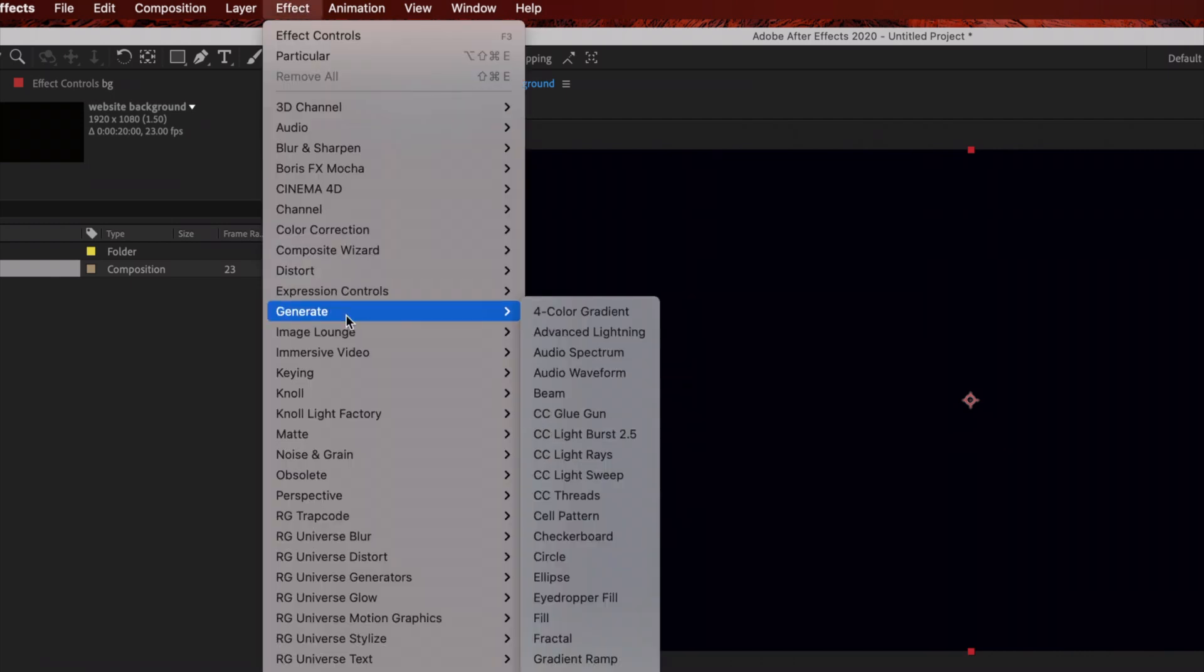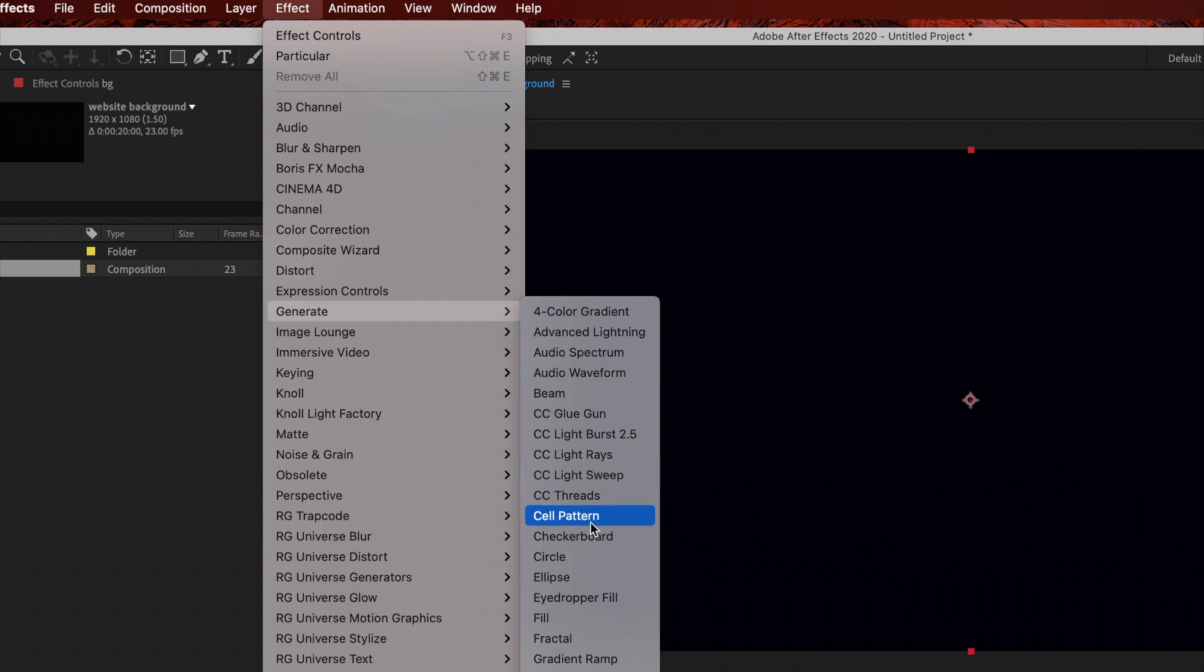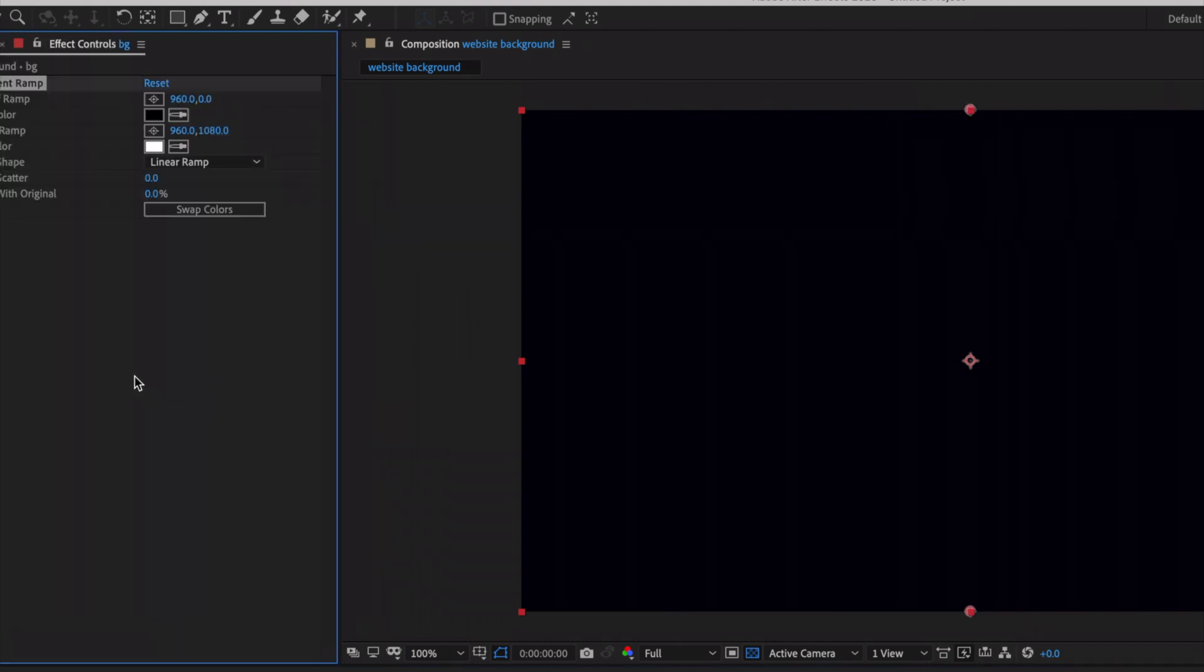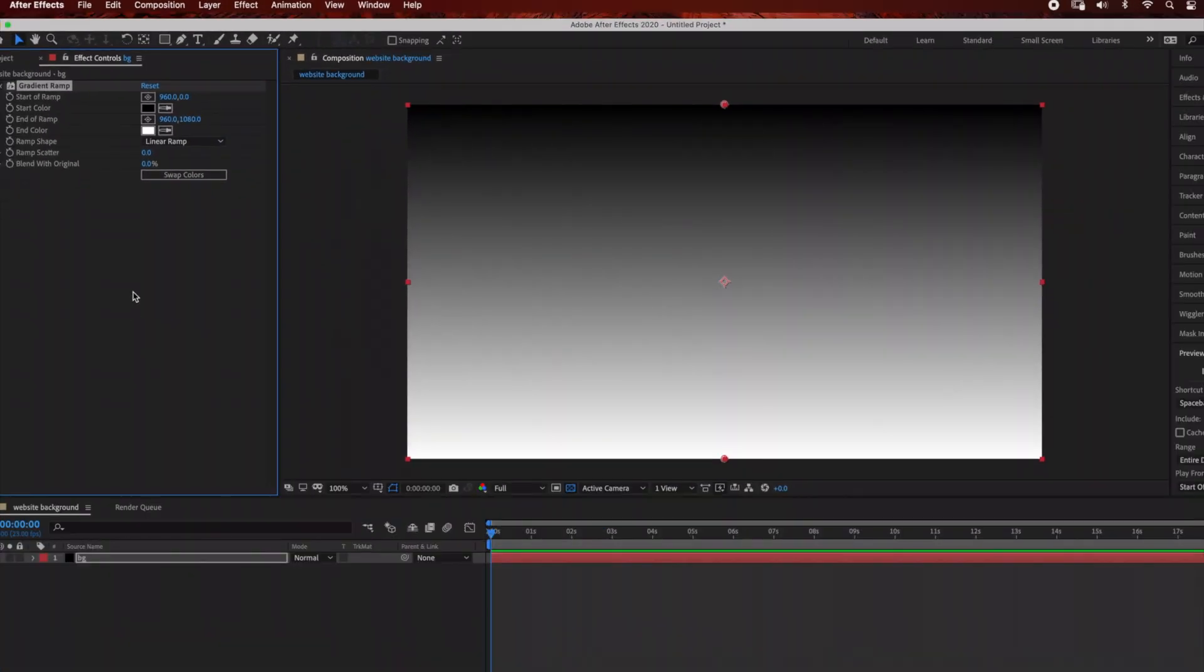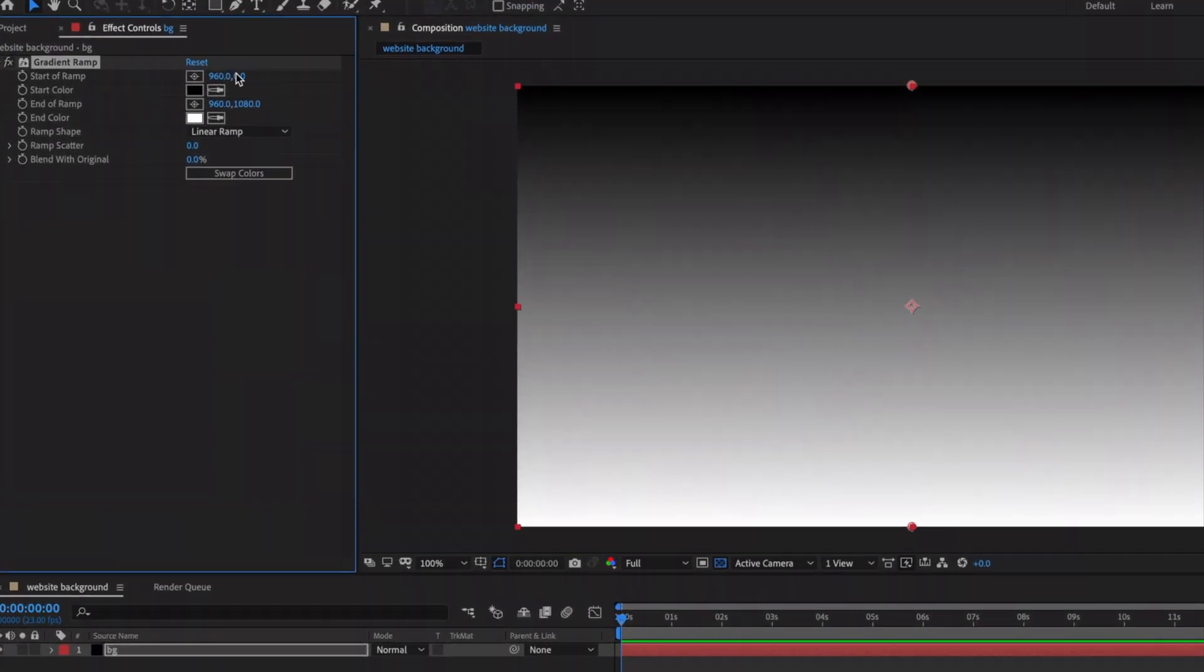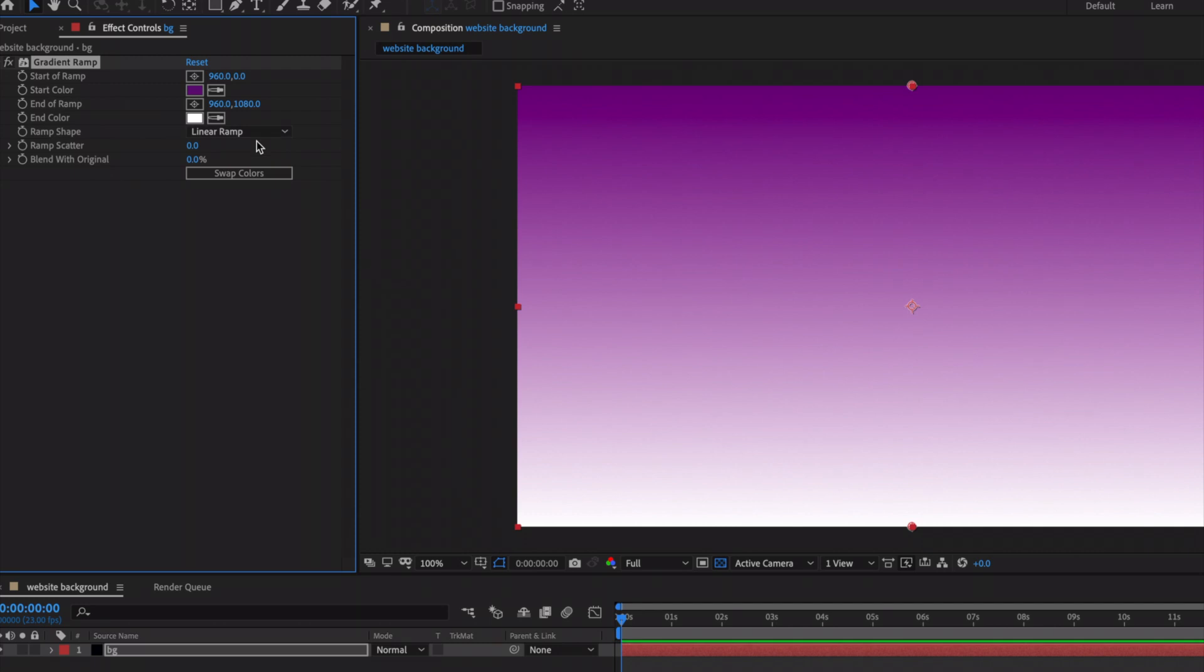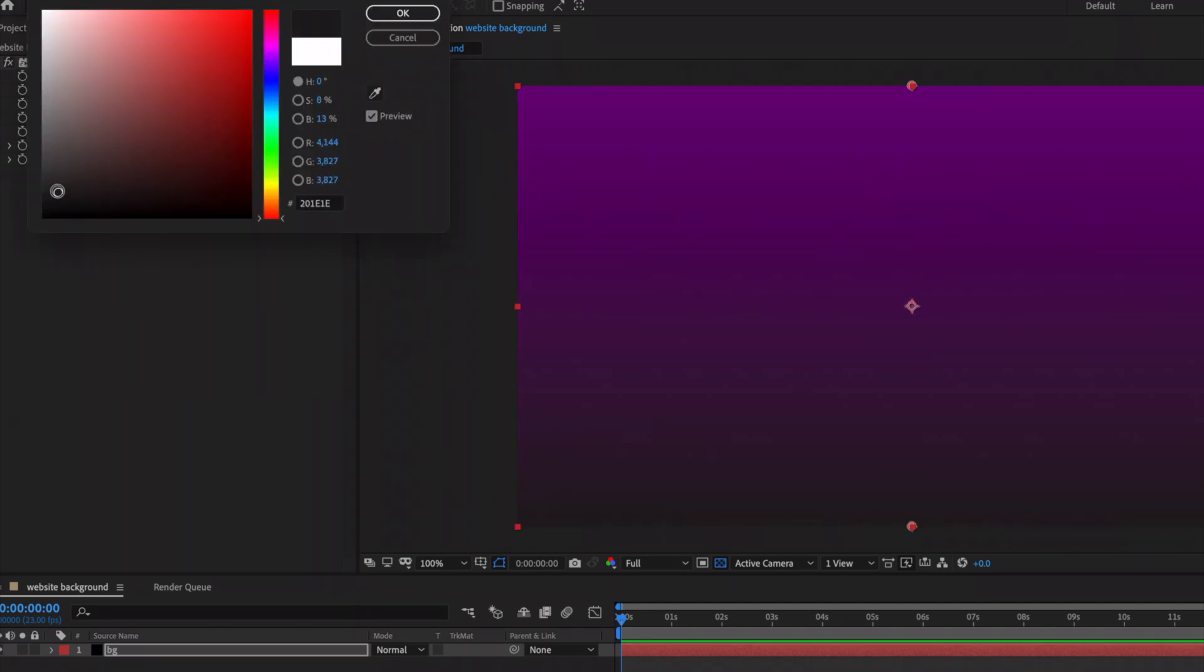Now I'm going to change the colors to purple and black, but you can change it to whatever color you want. For the first one, click here to change the color. Then for the bottom portion of the composition, I'm going to change it to a dark blue color.